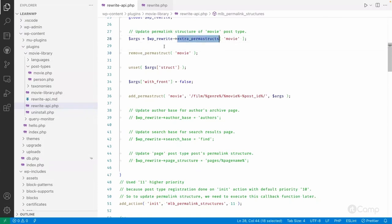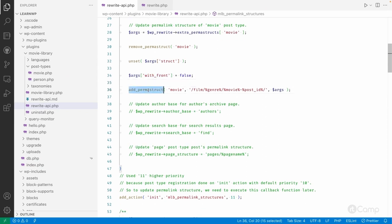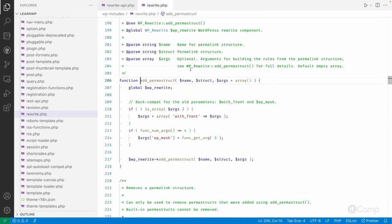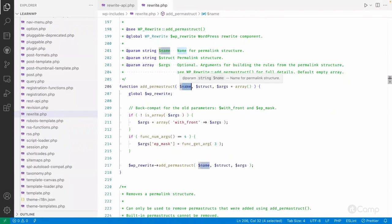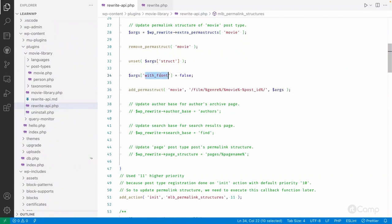After removing the old permalink structure, I unset the 'structure' argument because we don't want the old URL structure. I also pass 'with_front' false again for safety, even though it was already set during post type registration. Then I use 'add_permalink_structure()' to add the new permalink structure. This function expects the name — the post type slug — then the structure string we want, and then arguments like 'with_front', 'ep_mask', and others, which we pass through from the existing arguments.